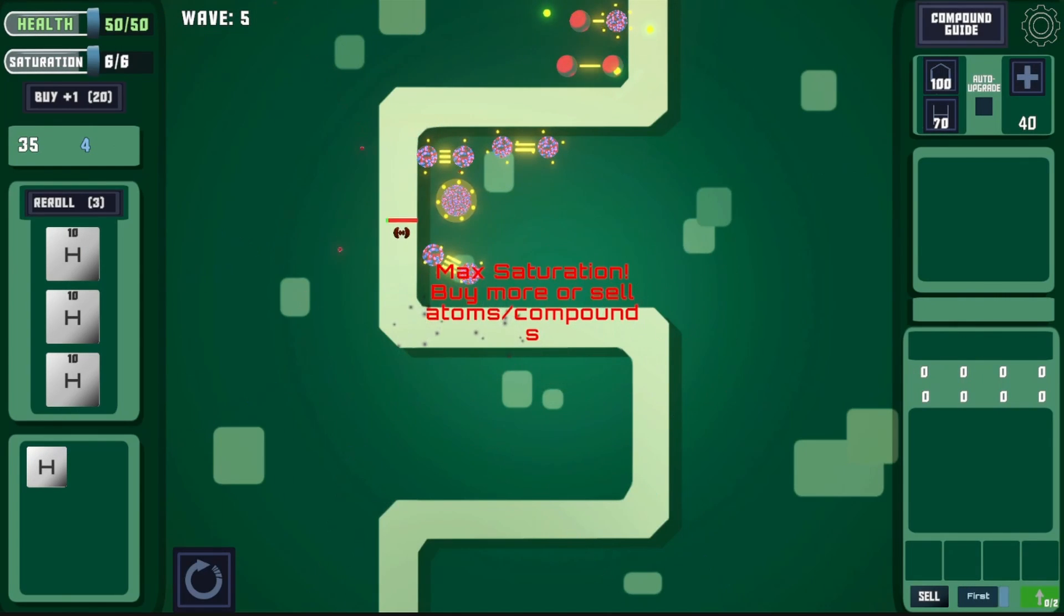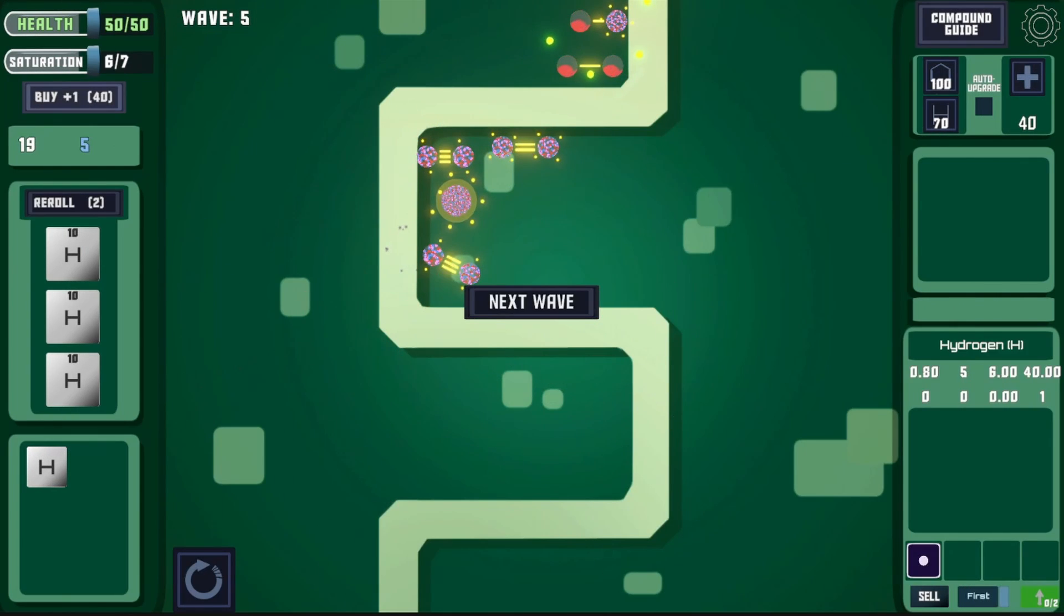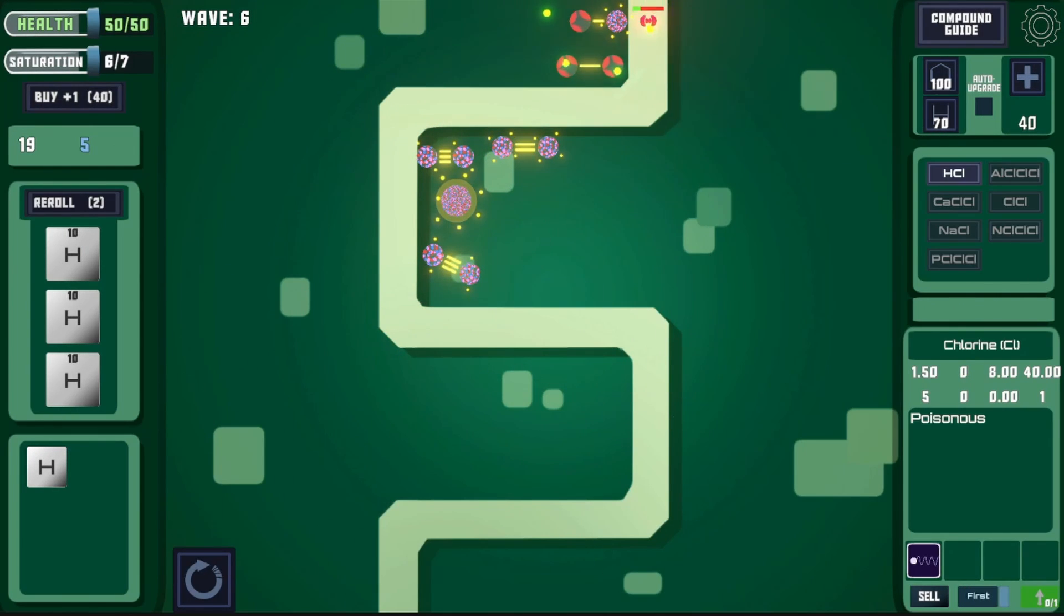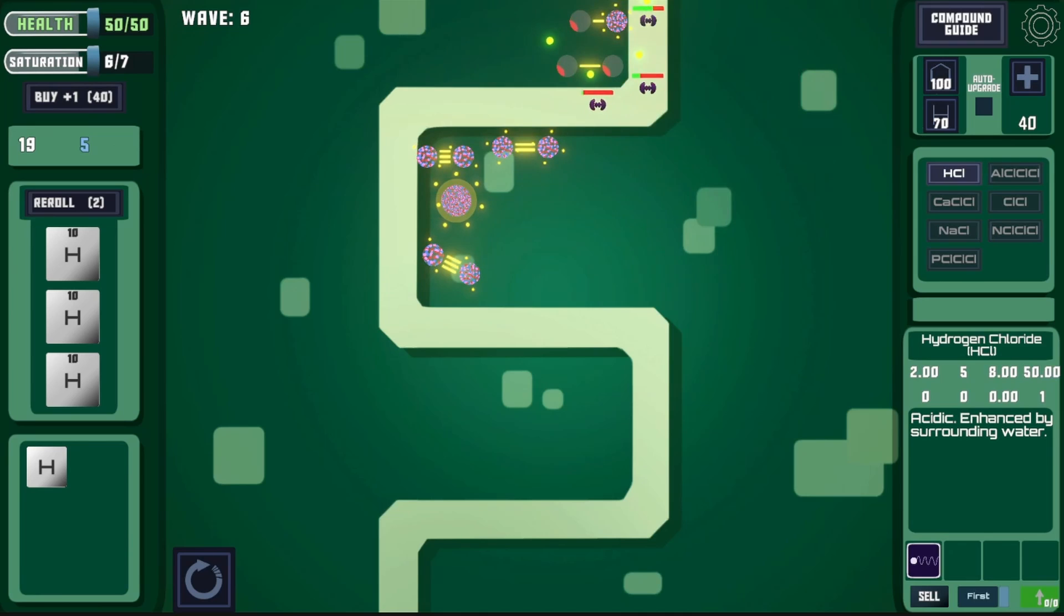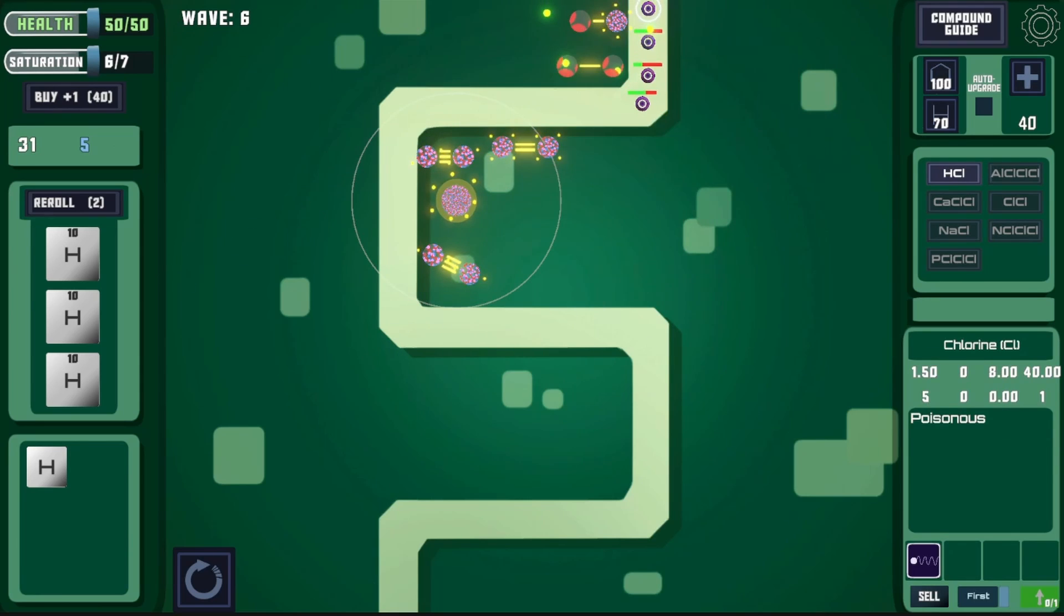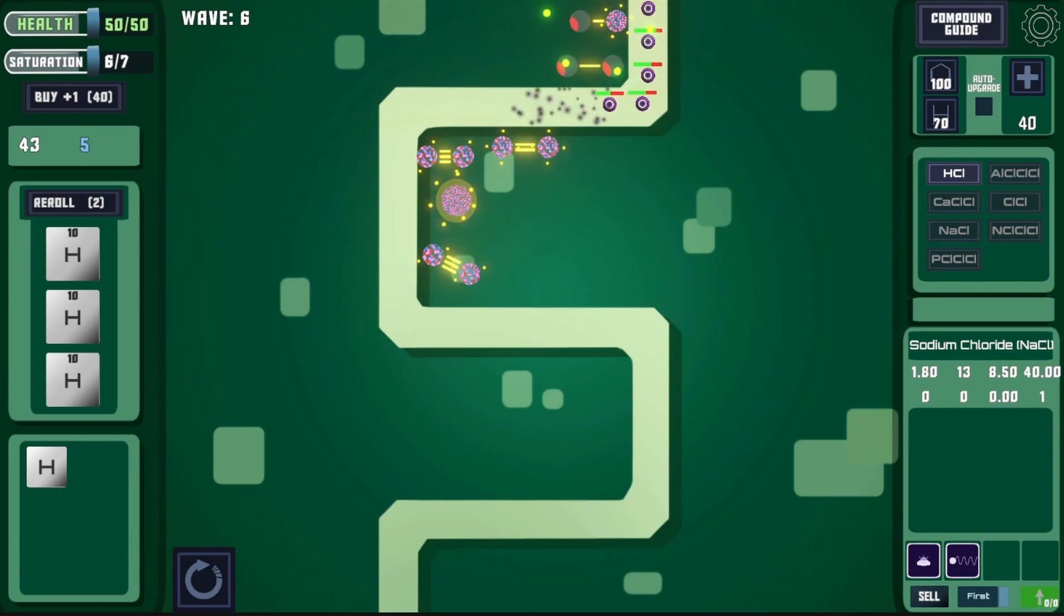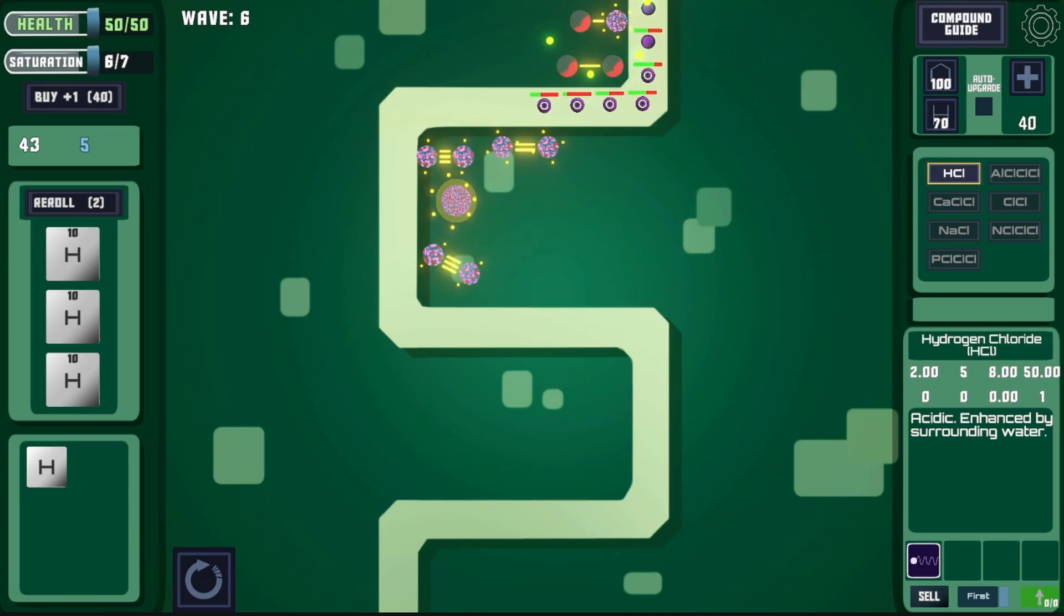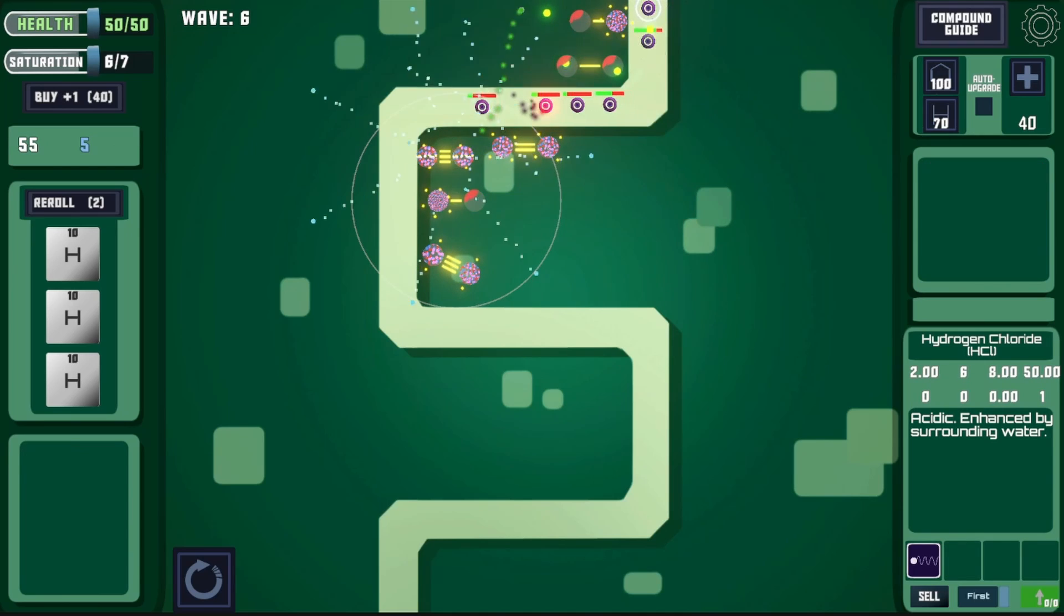I also felt like it was thematically appropriate to add a new map at this point, so here's a new pathing layout. I'll be remaking the maps in the future, but it's nice to have a change of scenery for the time being.